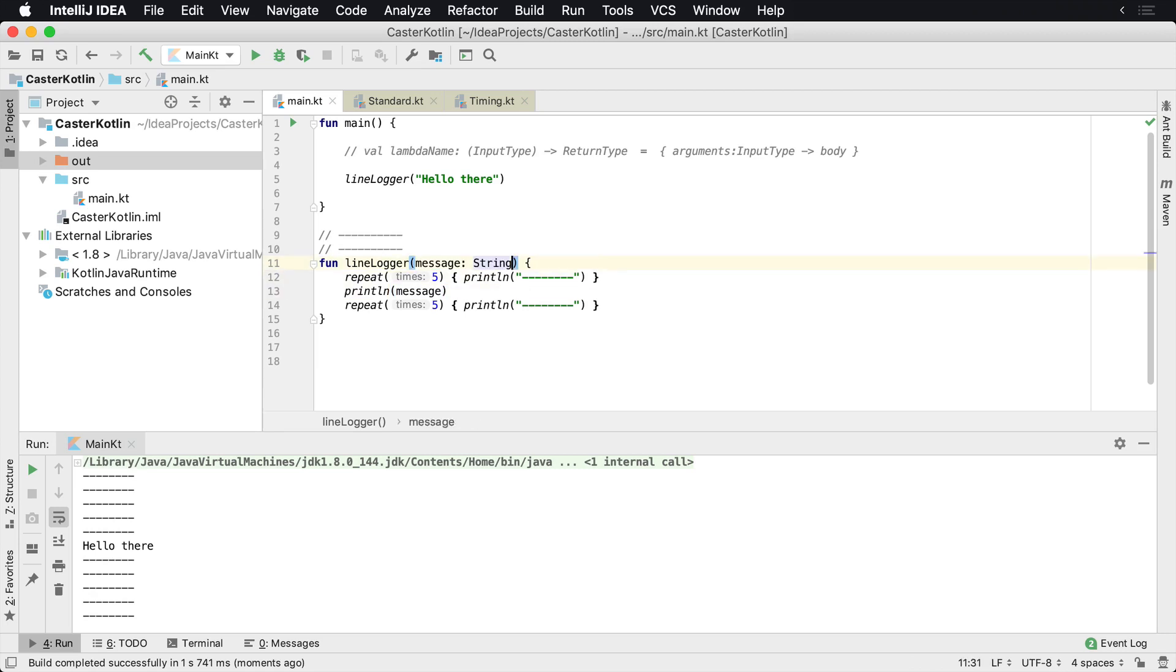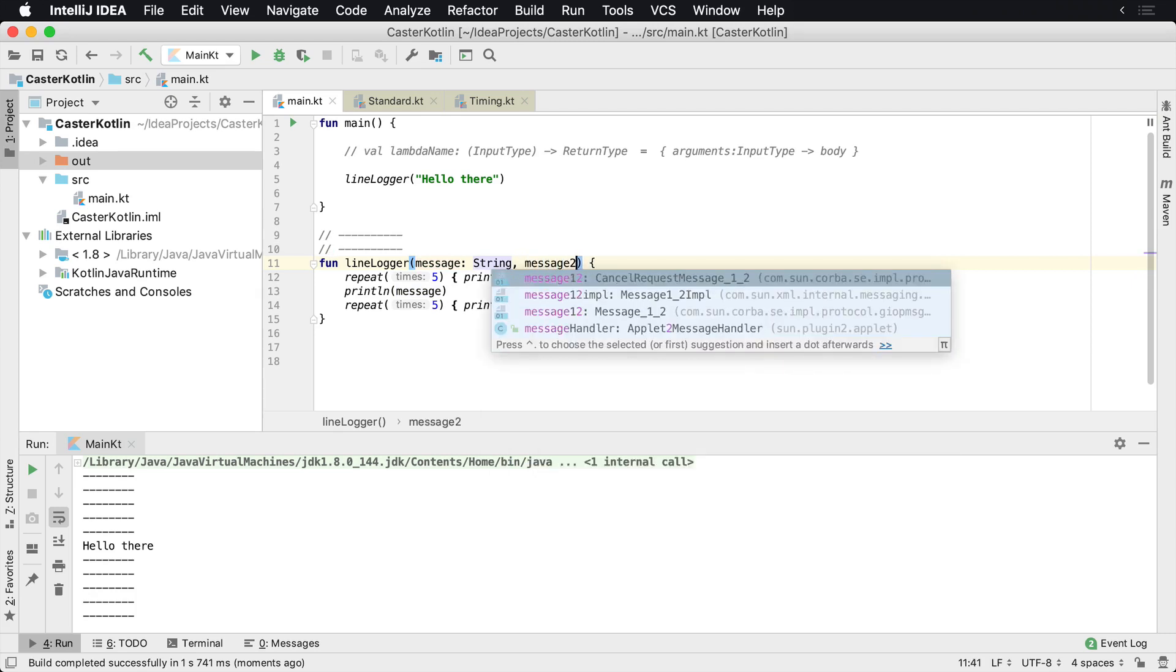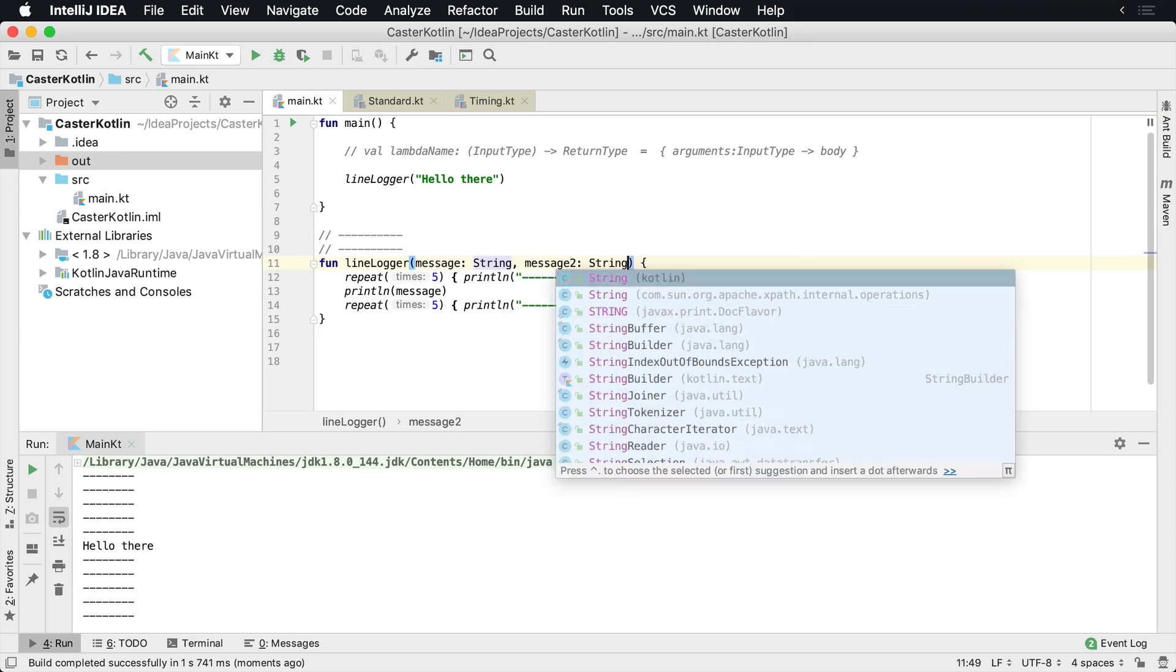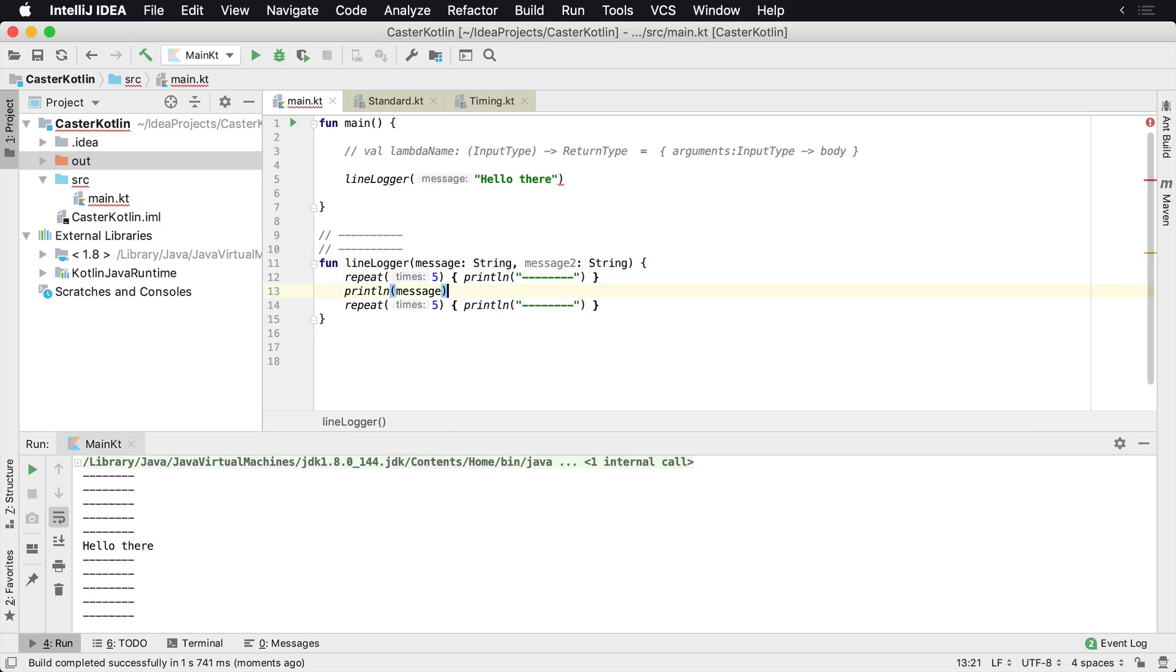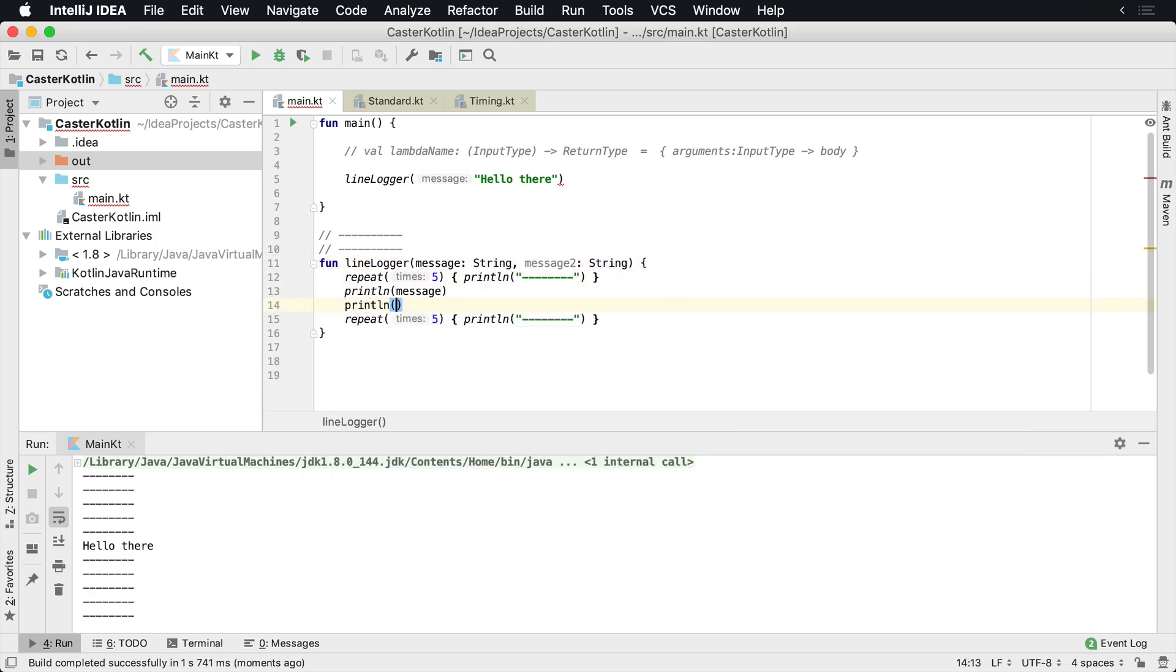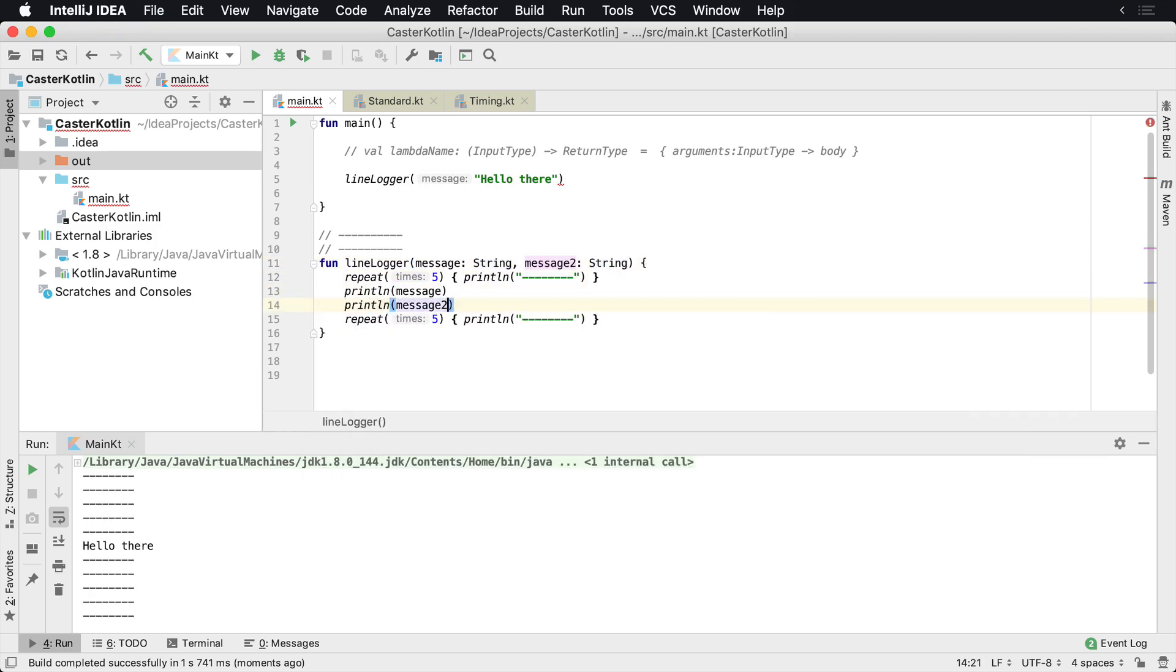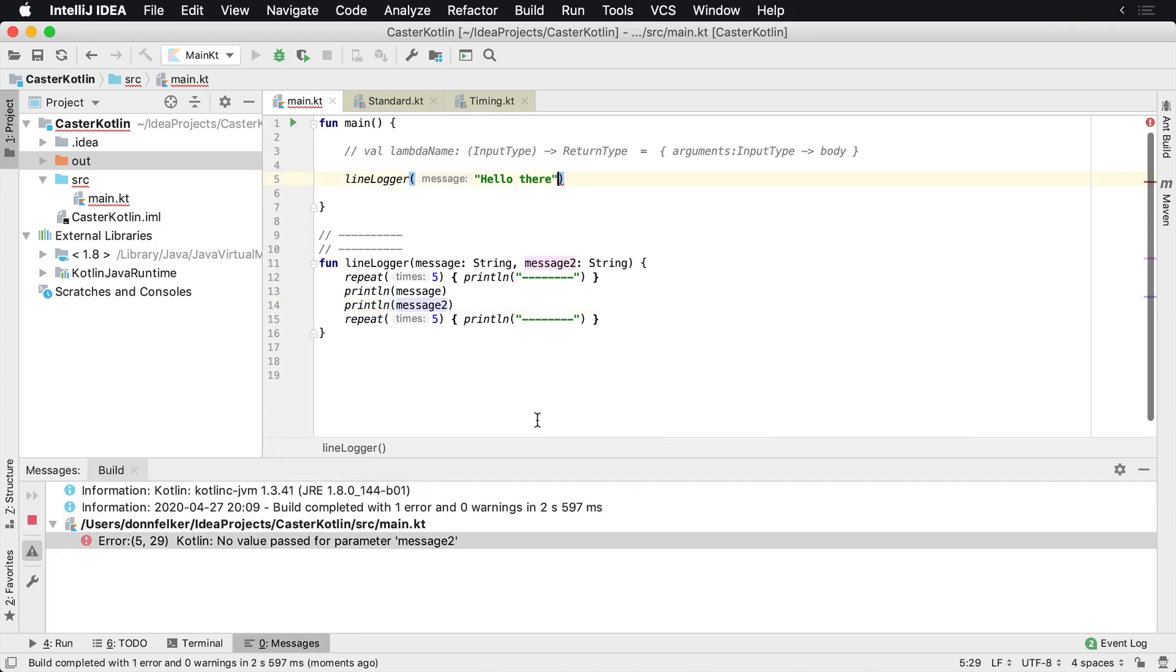What if we want to provide not one message but two messages? So let's go message two, two string. Now we're gonna come in here and say print line message two.